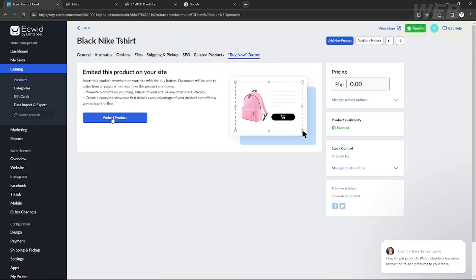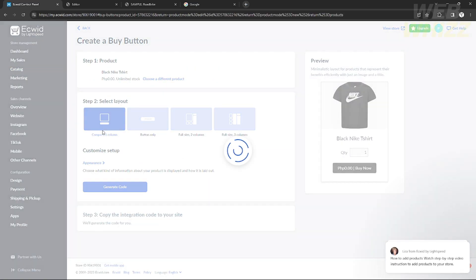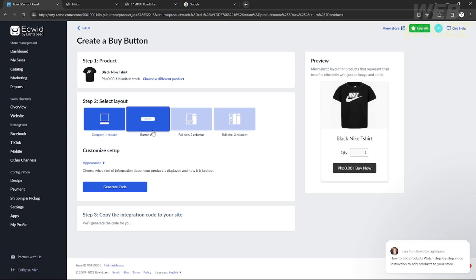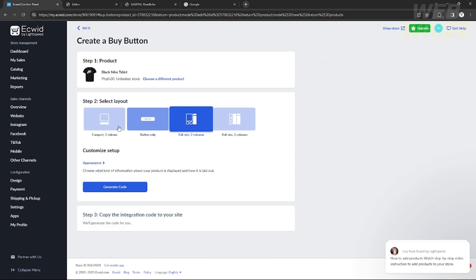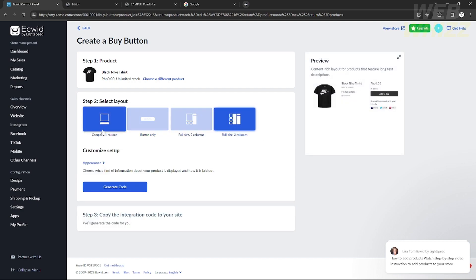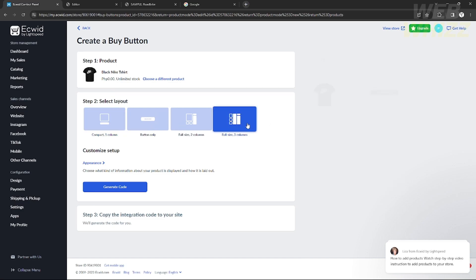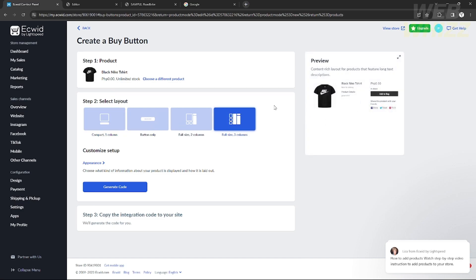After saving, go to the Buy Now Button Settings and click 'Embed Product.' You will then start editing the look of your buy now button. You can select a layout you like — for example, I'll choose the full version with three sections. After selecting a layout, you can customize the appearance using the Customize settings panel on the right.